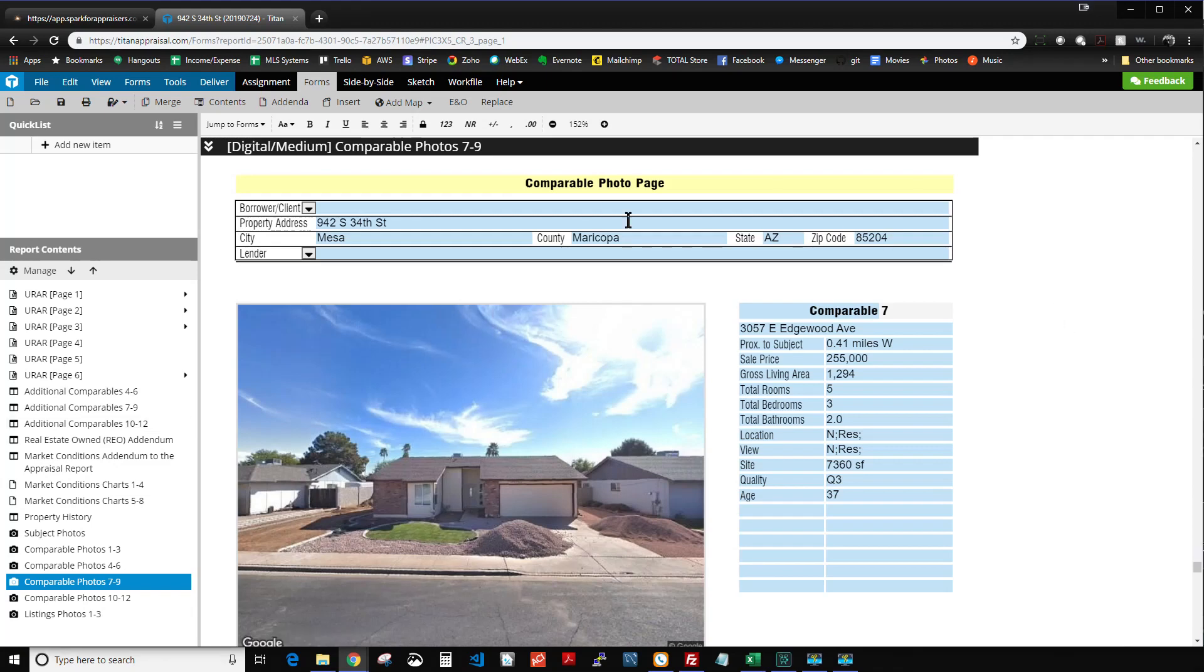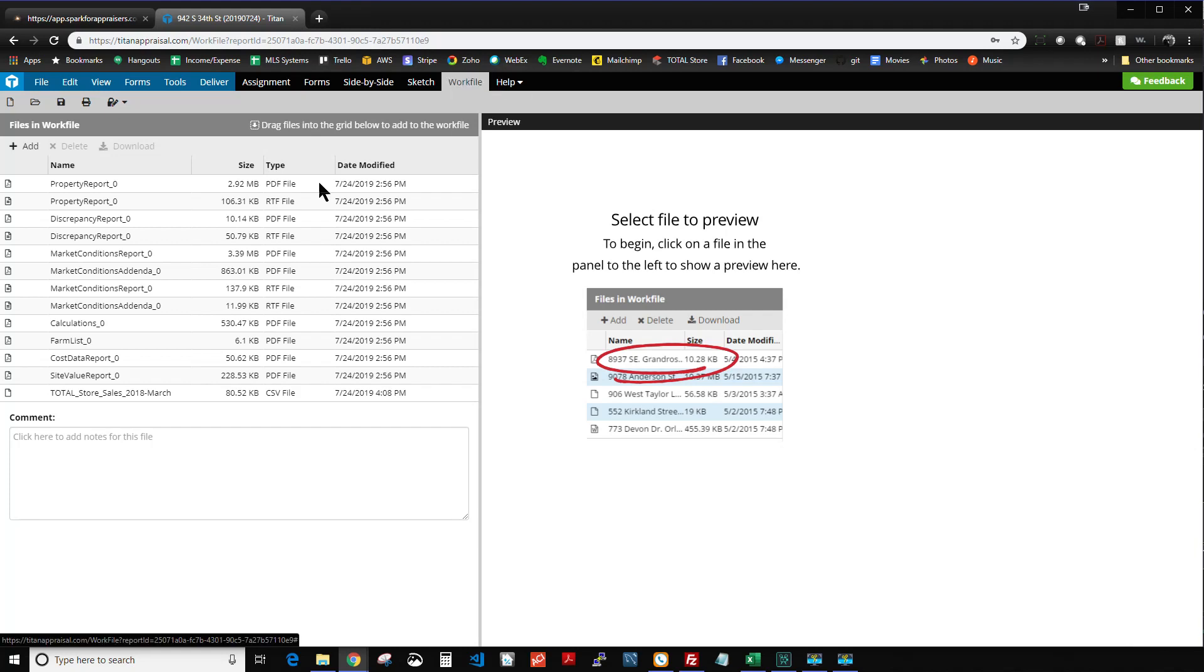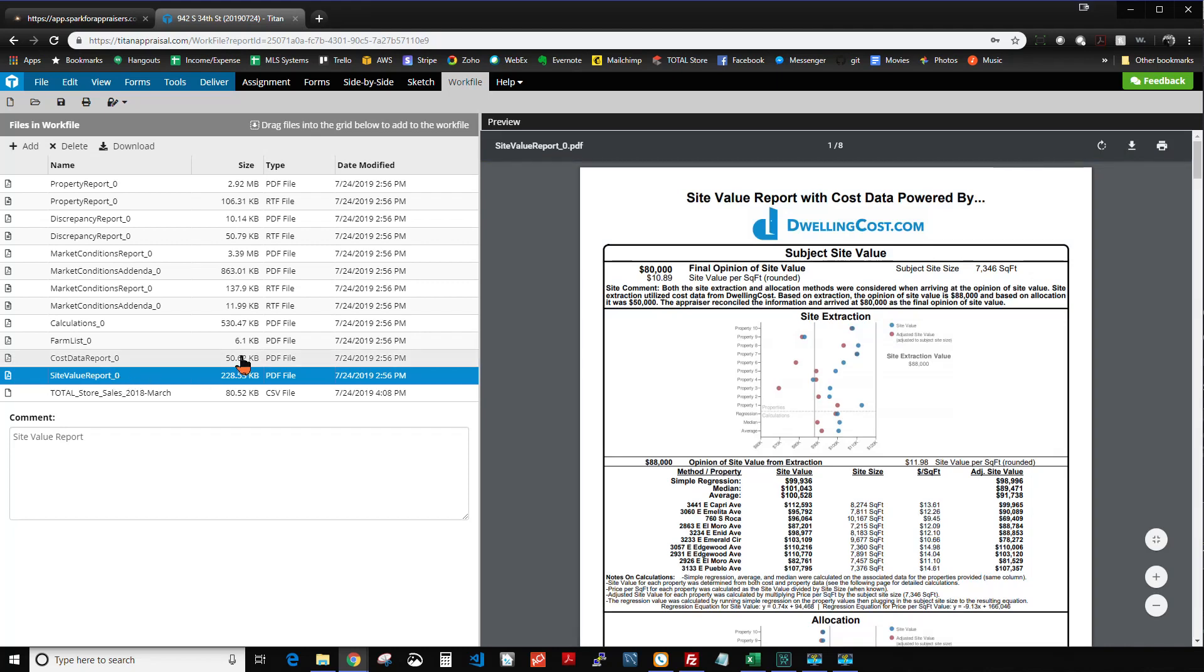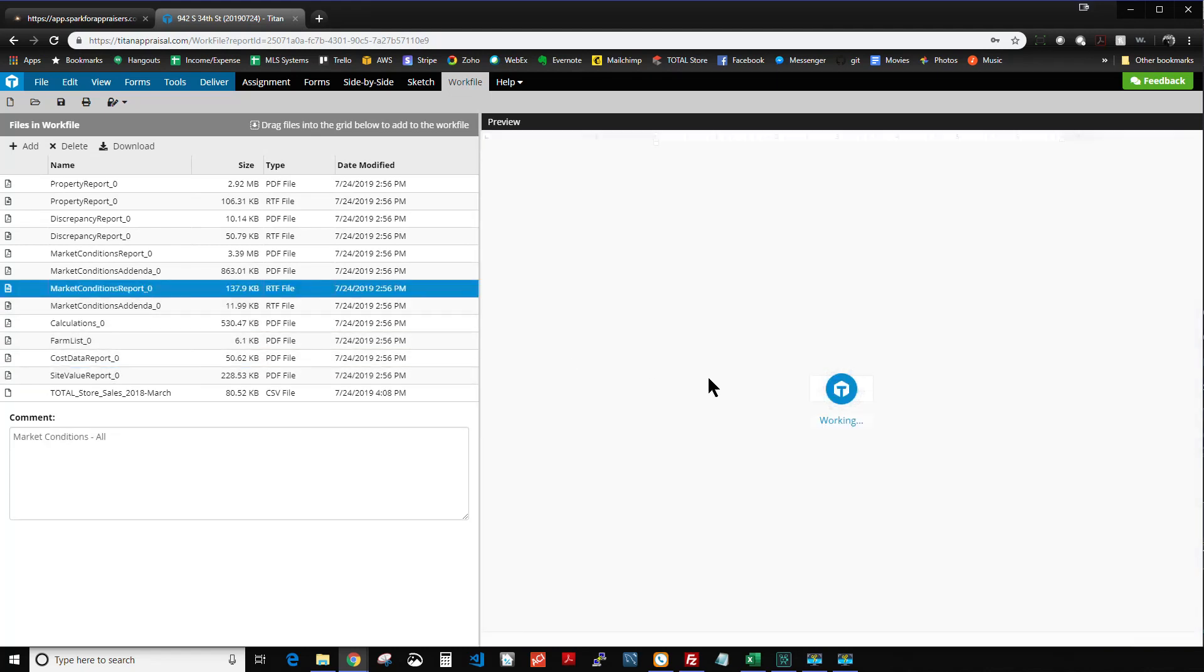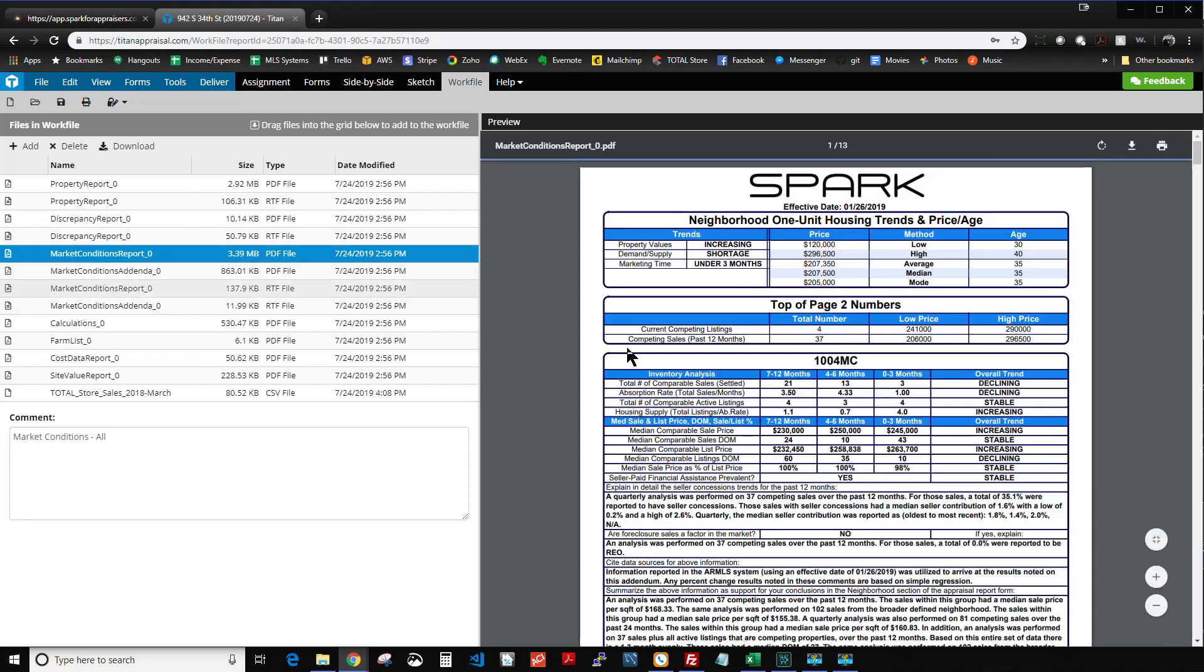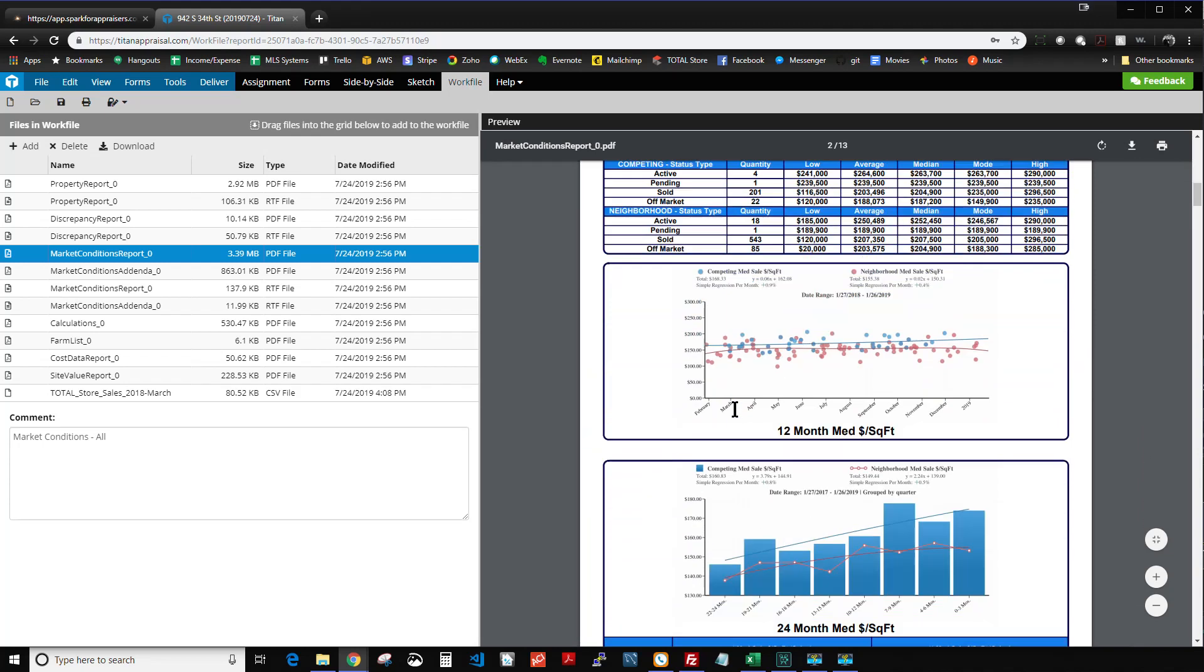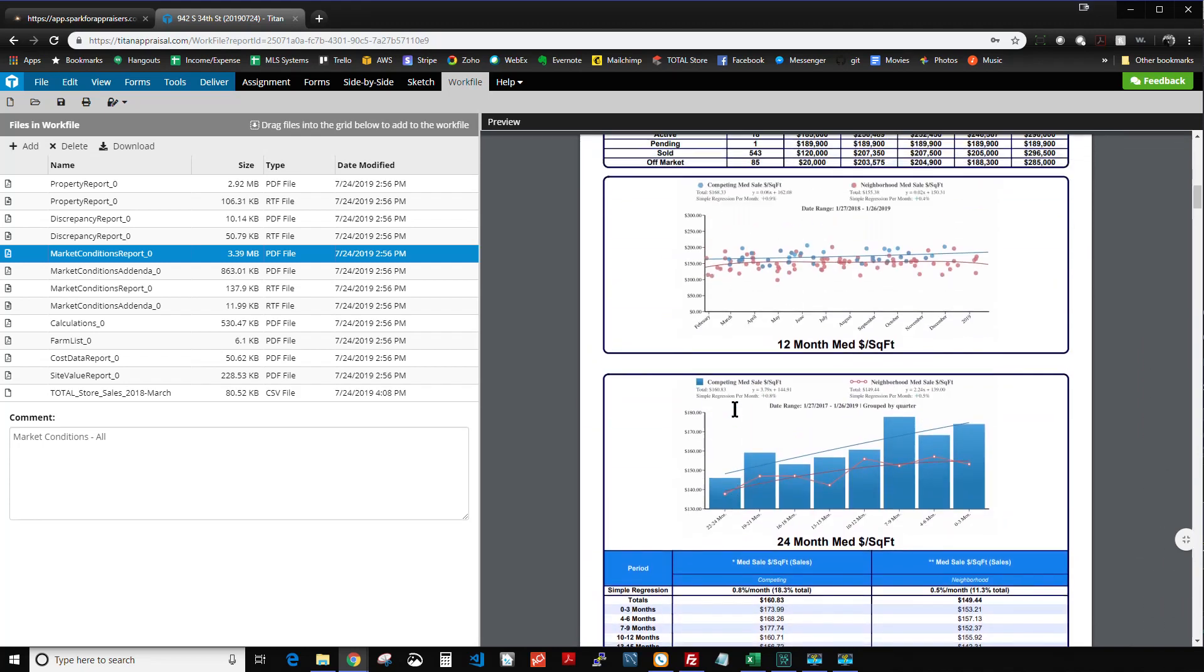There was one other thing I wanted to show you, the work file. It works just like inside of Total. So you can just click work file up here, and you have all of your documents right here for you. So you've got your site value report, cost data report, property report, which has all the MLS and public records data, the market conditions report, which has all the charts and tables of data. So you can see it's got all the charts, tables of data, everything in there.